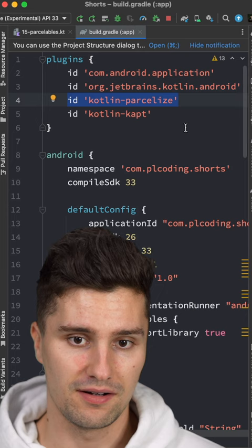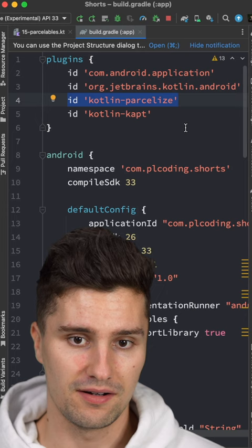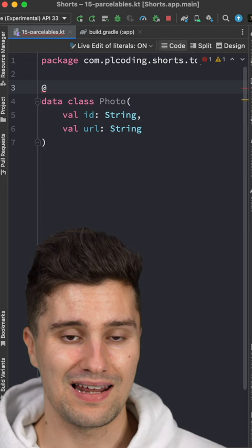All you really need to do is go to your build.gradle app file, add this Kotlin parcelize line in your plugins block, and then simply add an annotation to your class that you want to make a parcelable which is called parcelize.